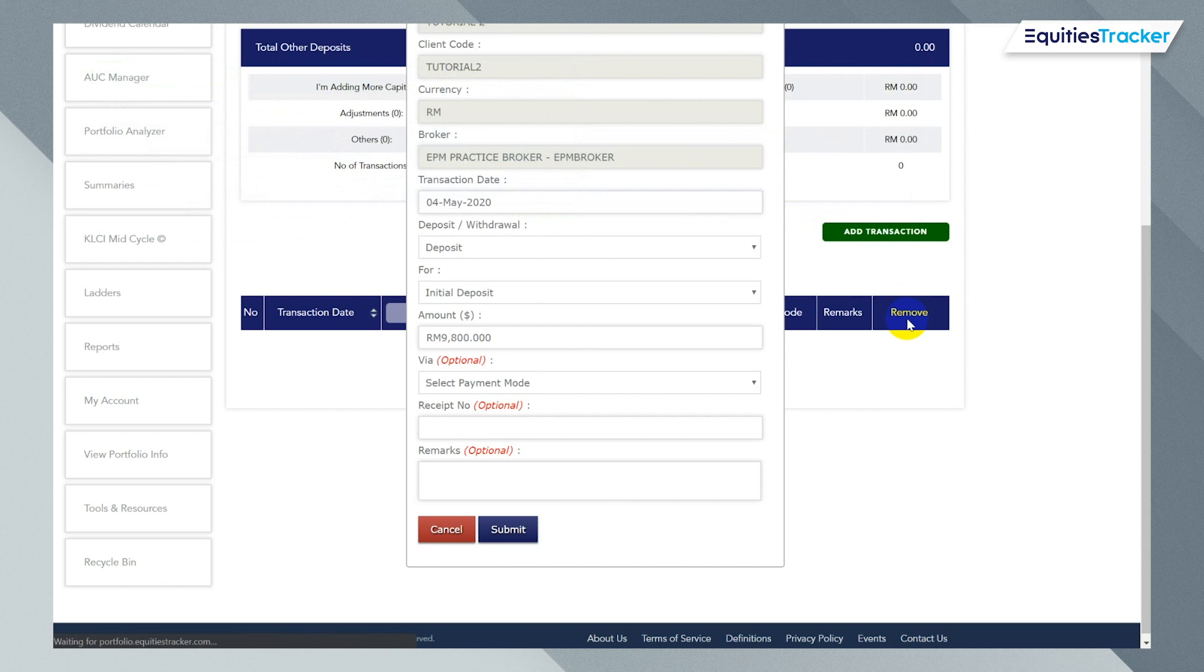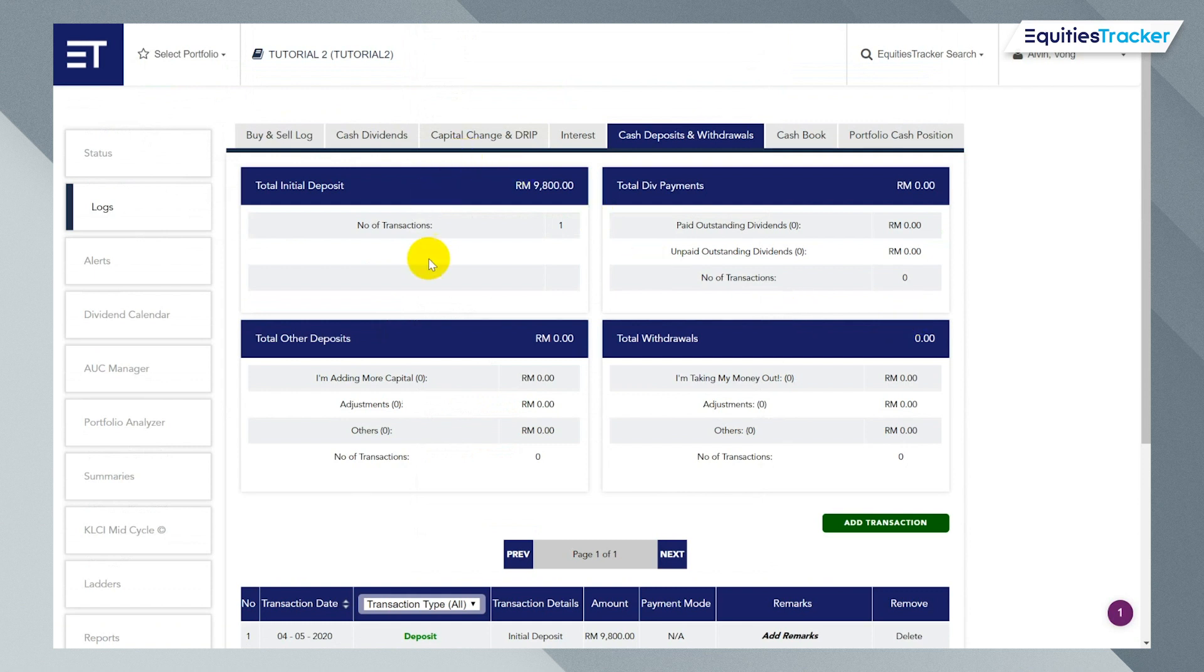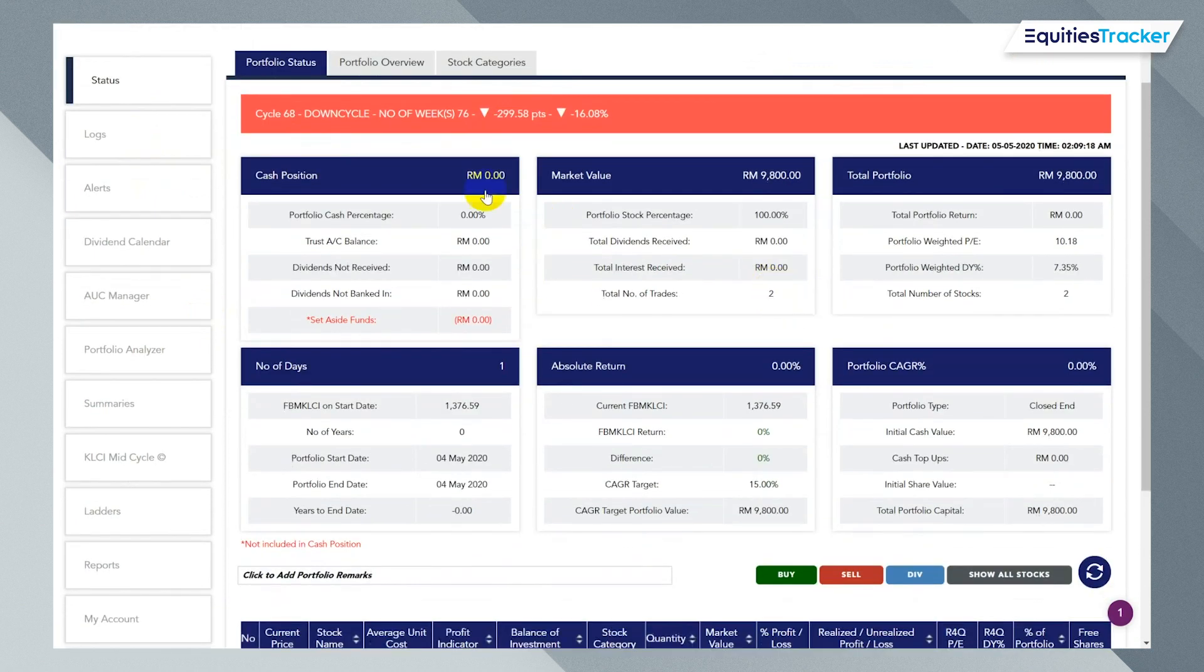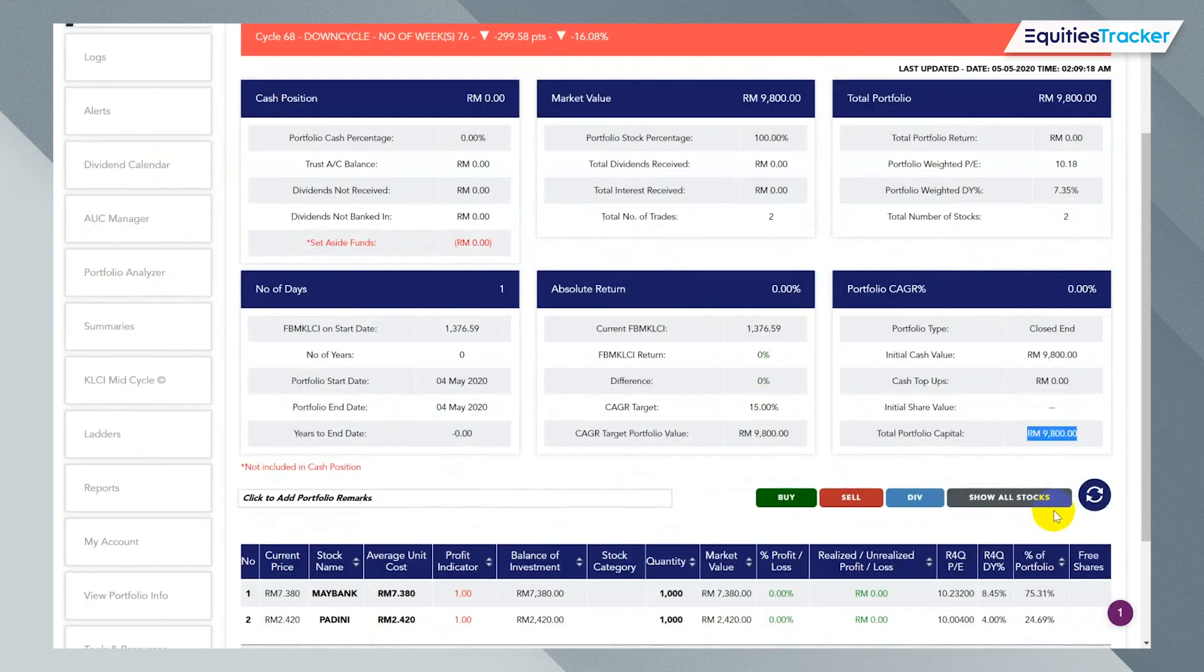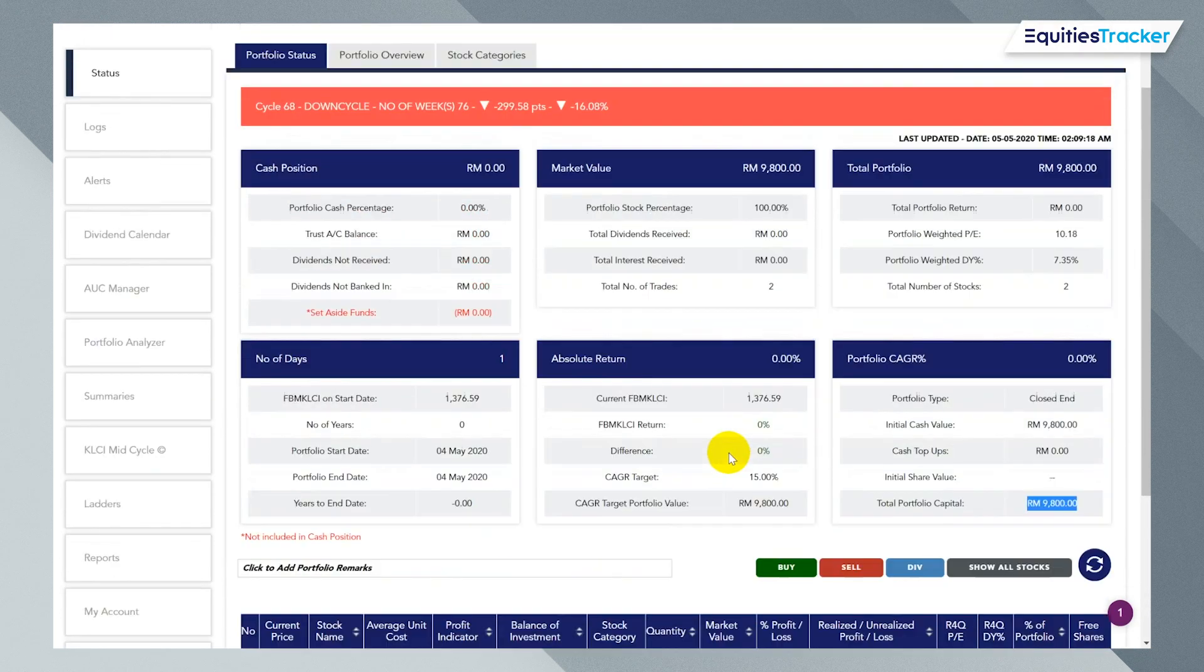So this is a very comprehensive system. There are a lot of functions, but at the start, you don't need to use all the functions just yet. So if you click on status again, you're going to realize that my cash position now is zero. But my portfolio capital is now 9008. And I have two stocks here, which is brilliant.